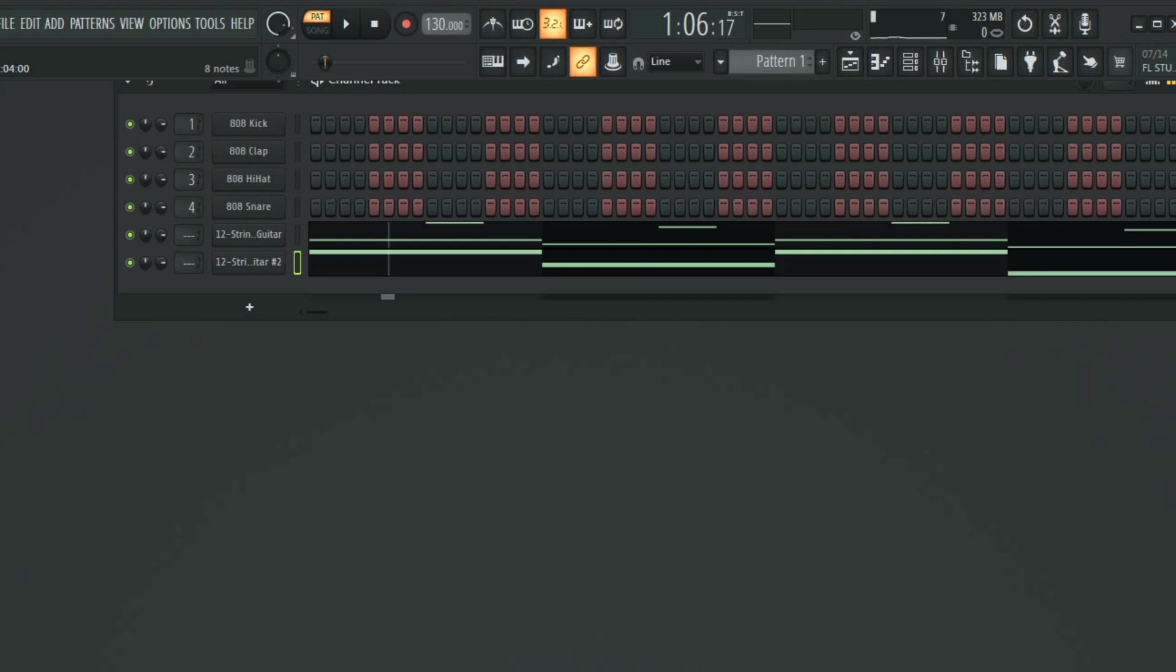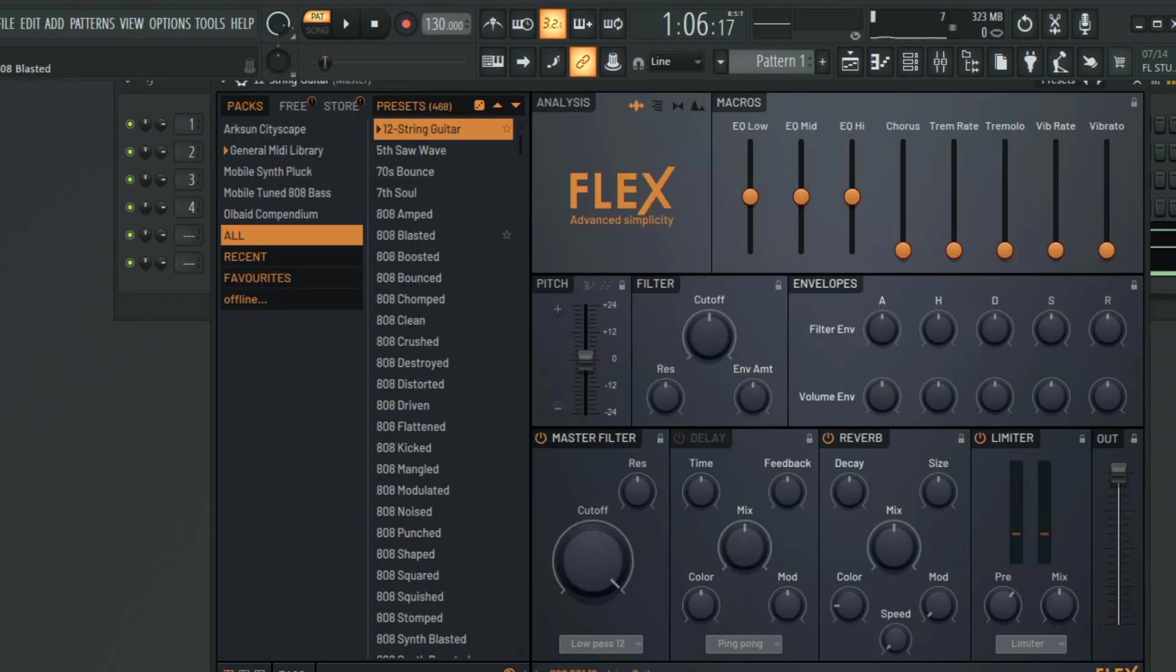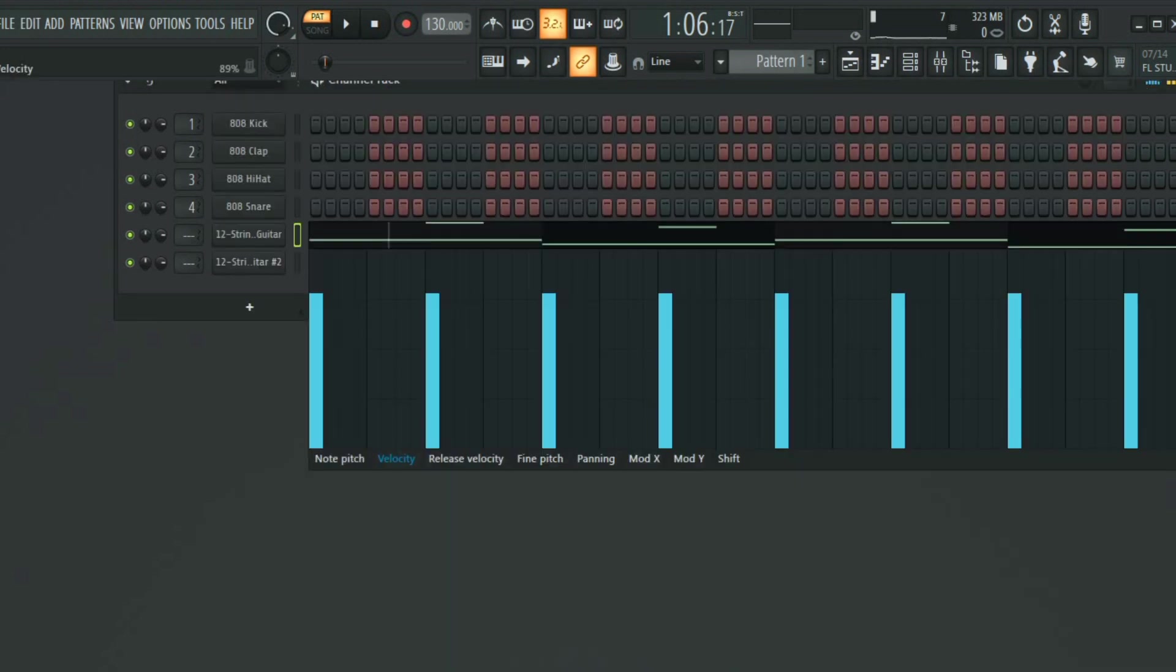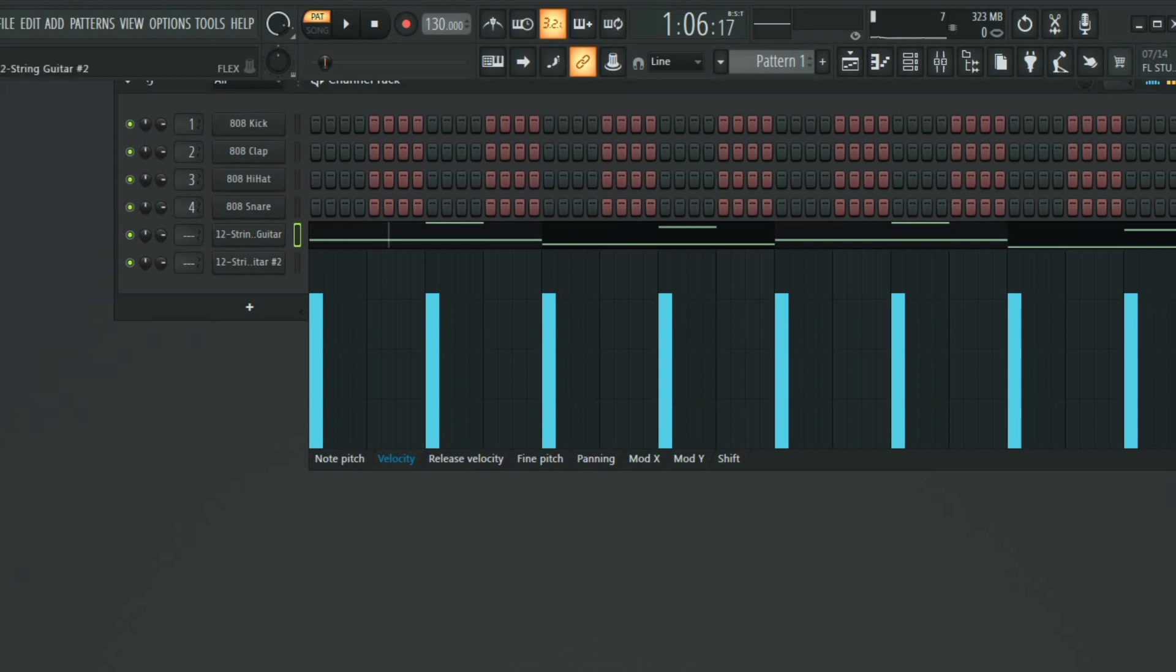But in this video I didn't use an 808 for the example because I wanted everybody to hear it very well. I wanted you to hear how it sounds like after you add a slide note. So I'm using Flex, I'm using this 12 string guitar and I have two instances of it here. I have one here and I have one here. So the first one is with the slide notes and the other one is without it.